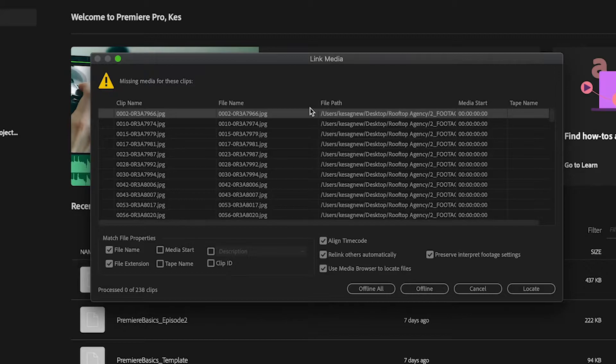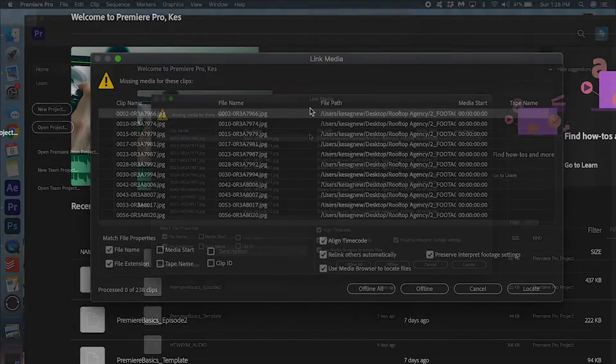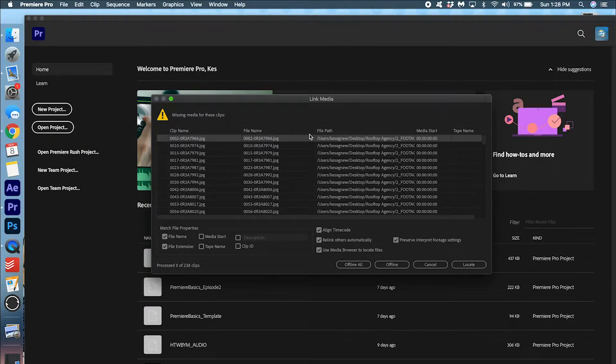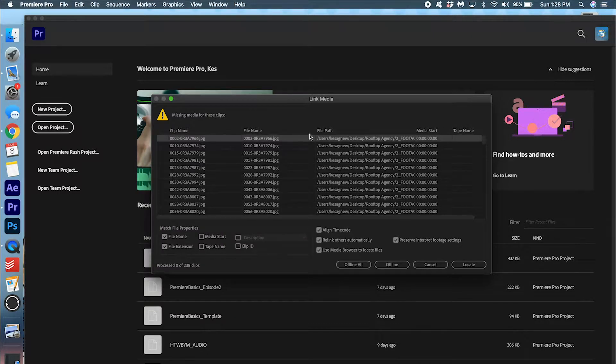Why did this pop up? This is because when you originally created the project file, you had your files in a certain location. It has either been moved or deleted since then.